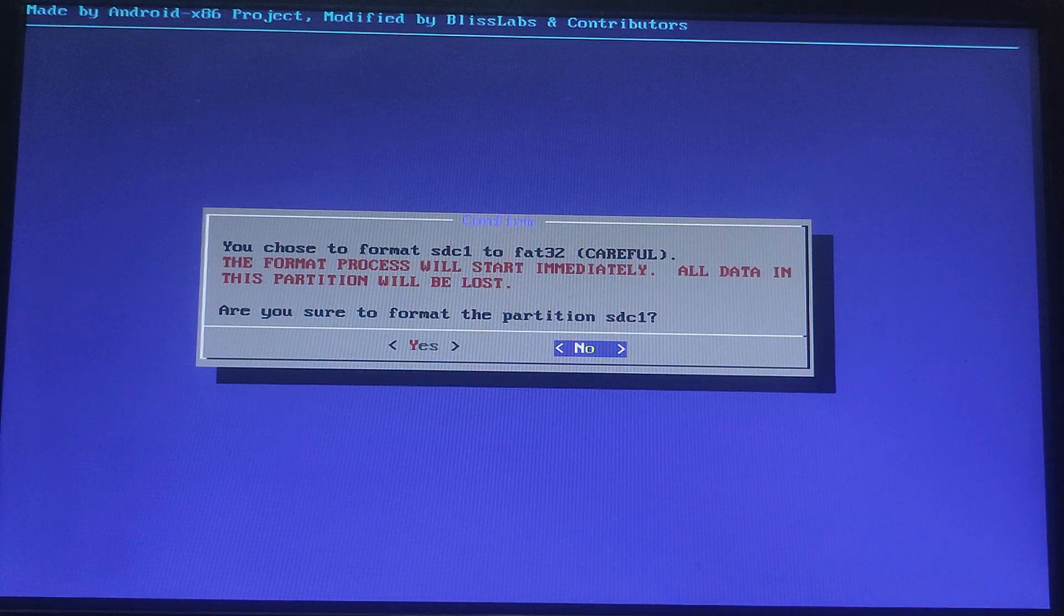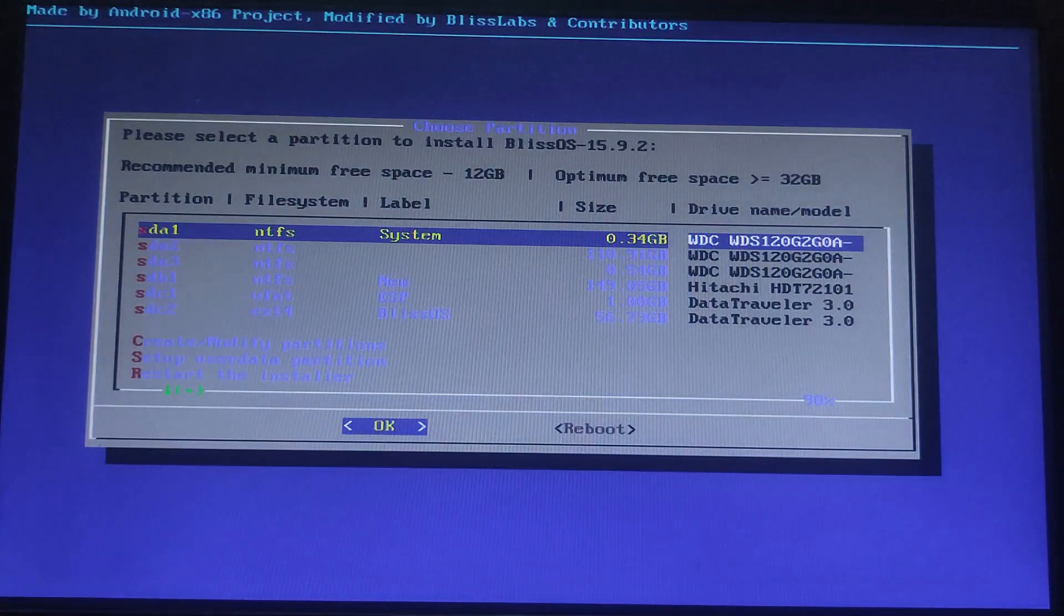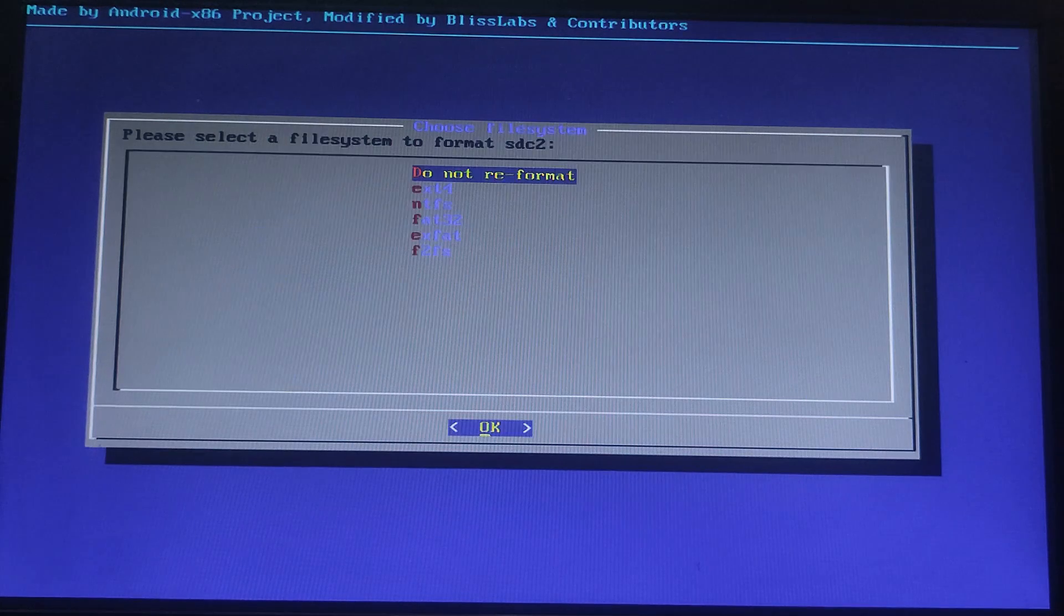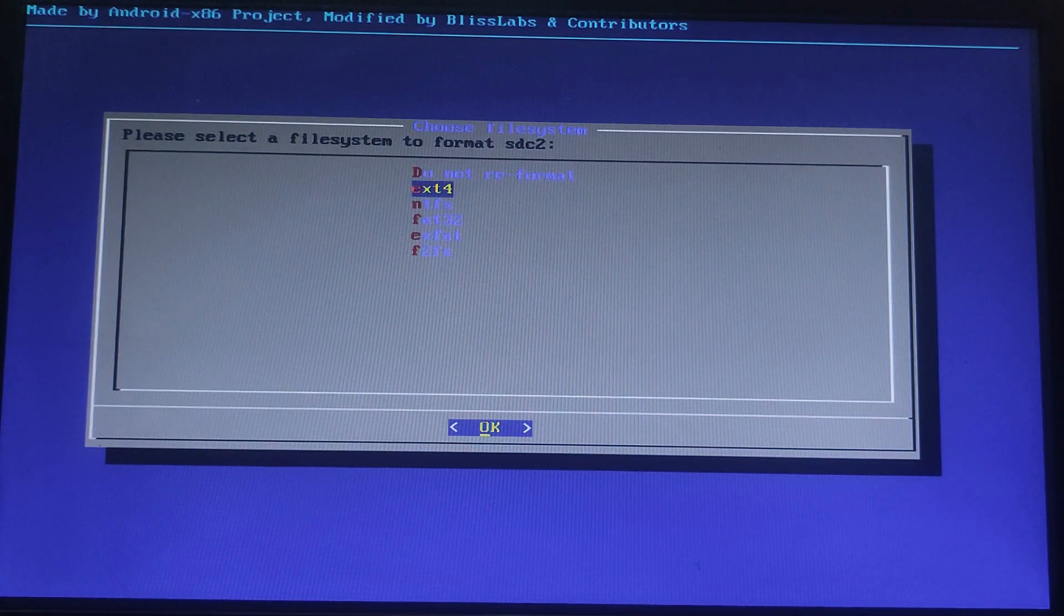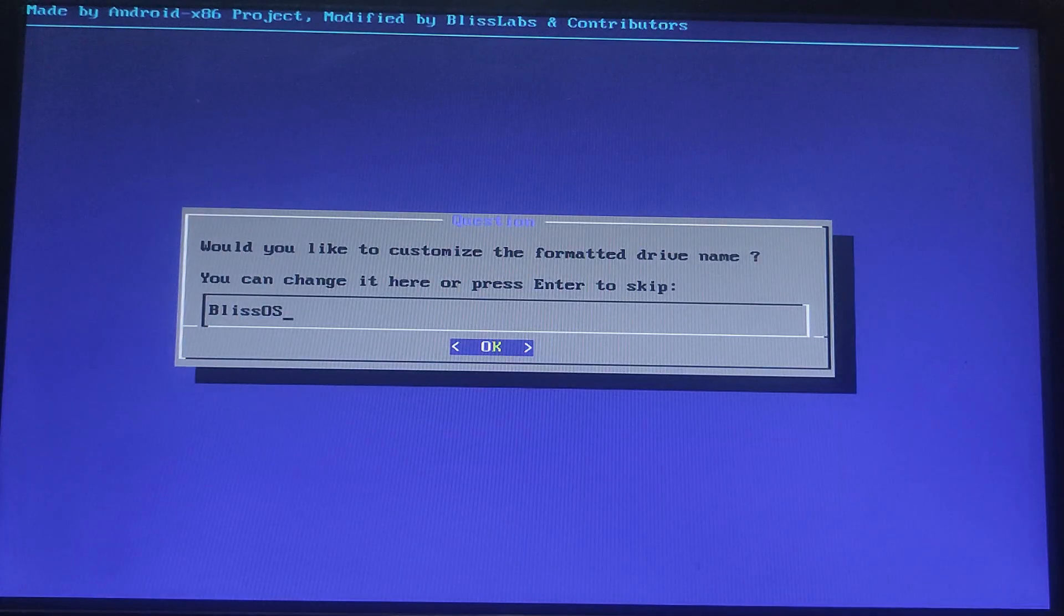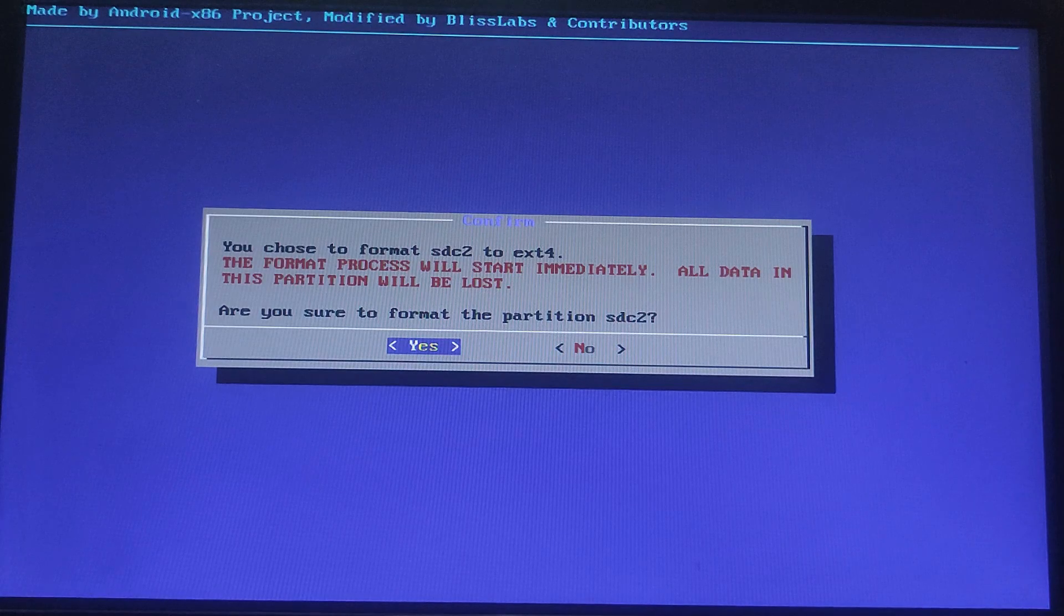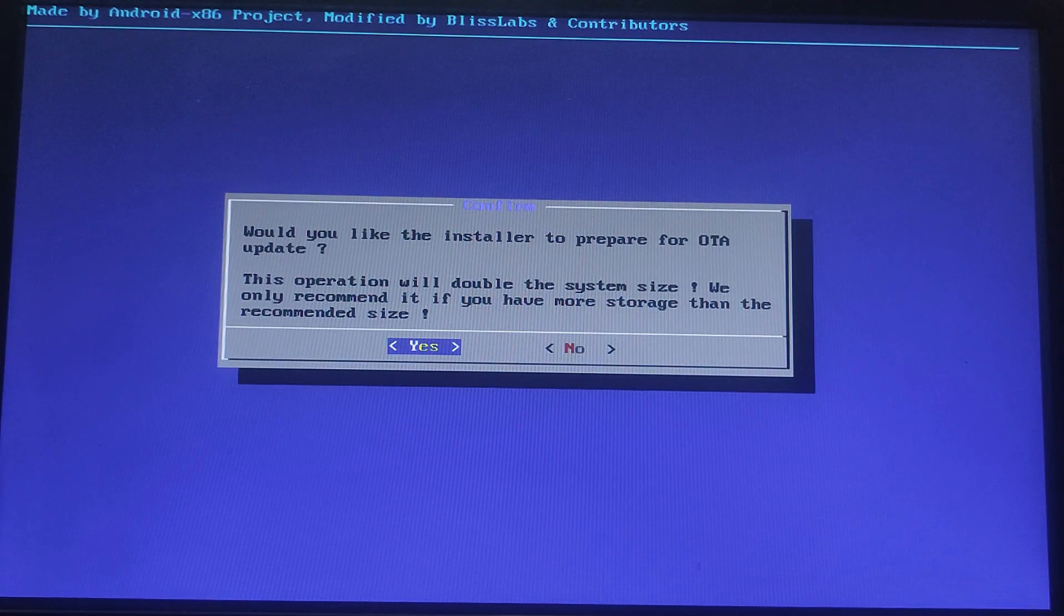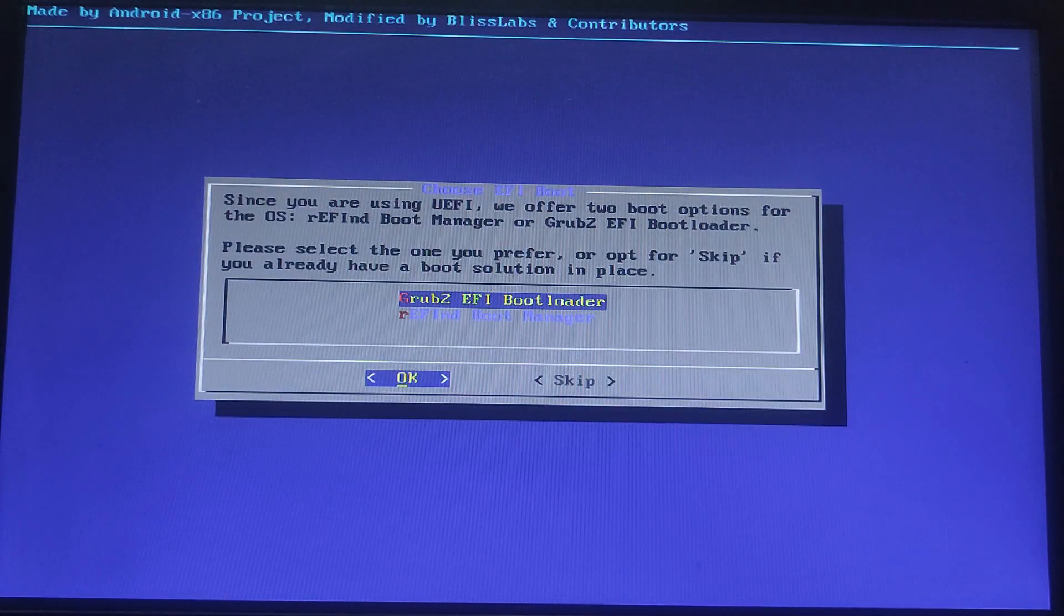Are you sure to format the partition? Press Yes to proceed. You should enable OTA updates for future Bliss OS updates. Select Yes and press Enter. In the next step you need to choose GDAV2 as the bootloader and hit Enter.